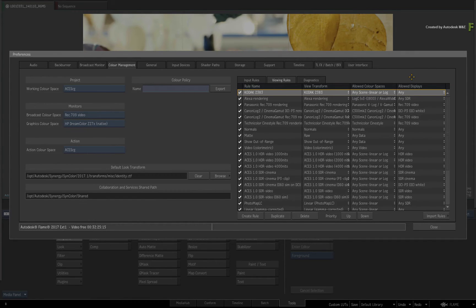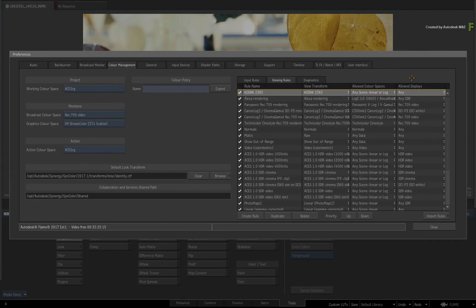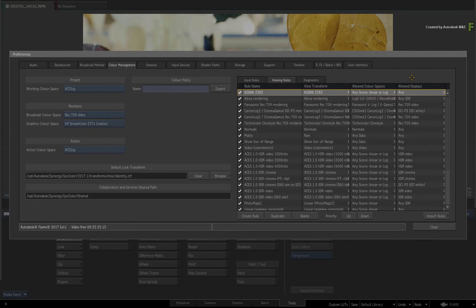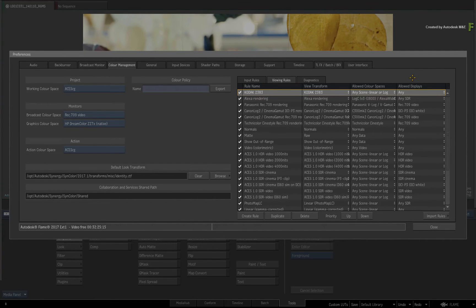So we've looked at how you can customise the viewports. Now let's turn our attention to your monitors and look at how to assign an ICC monitor profile for specific viewing devices.